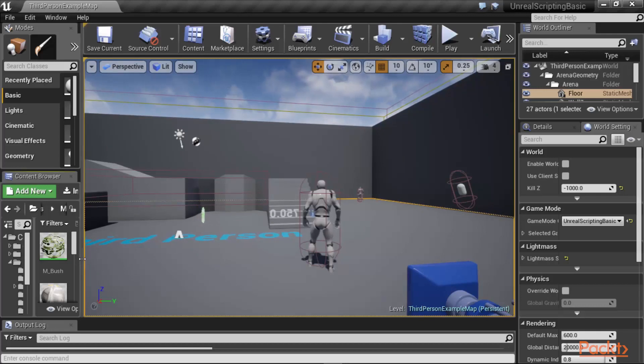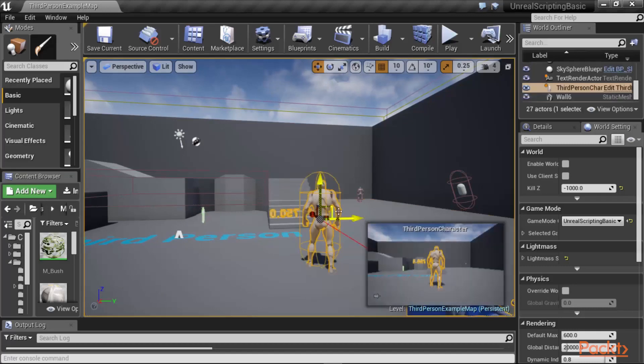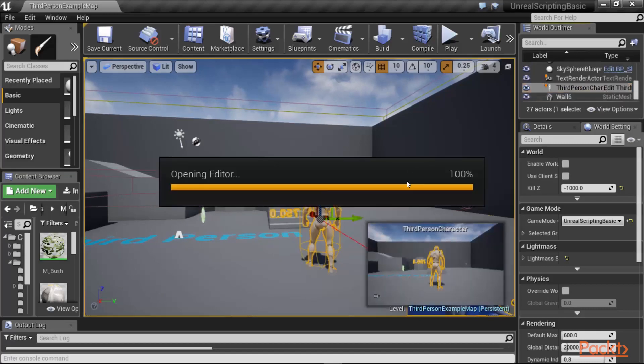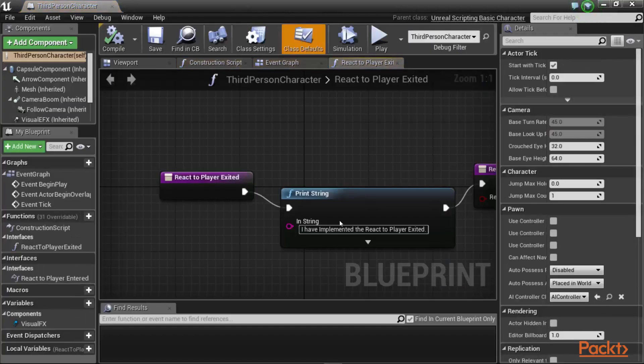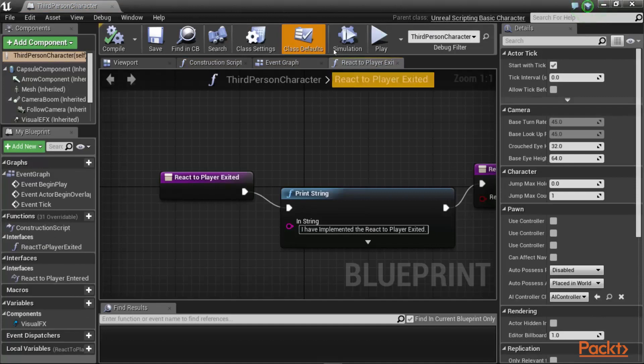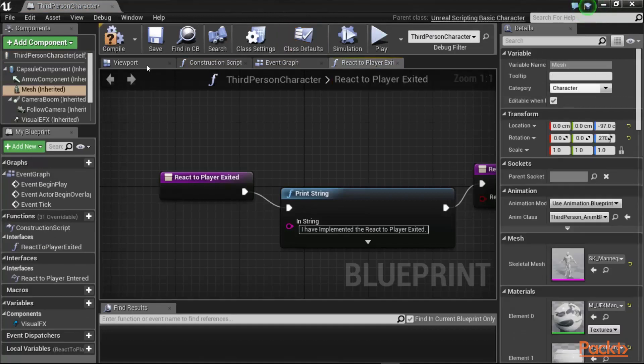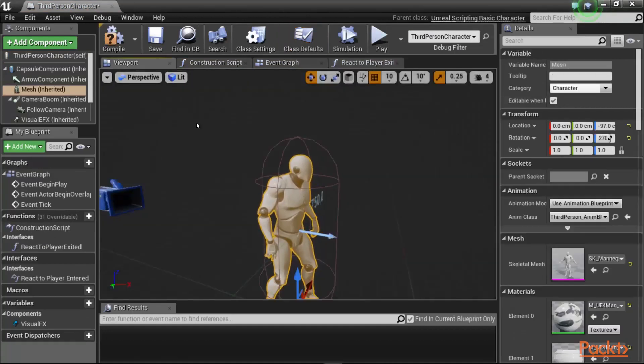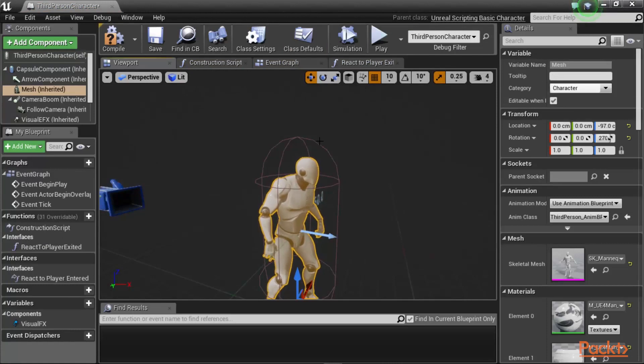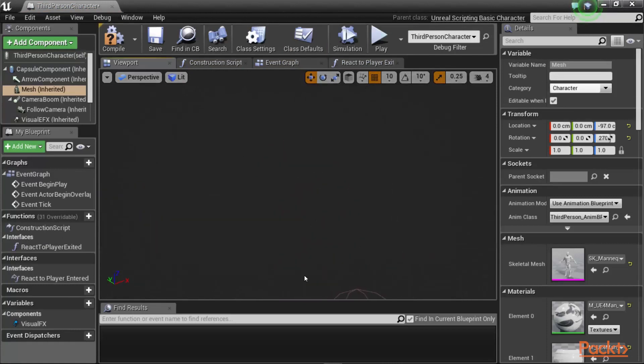So what I am going to do is first, let's take a look at our character. And so if you click on the character, it opens up the character blueprint editor. And then what we are going to do is open the viewport of our character and take a look at what we have.